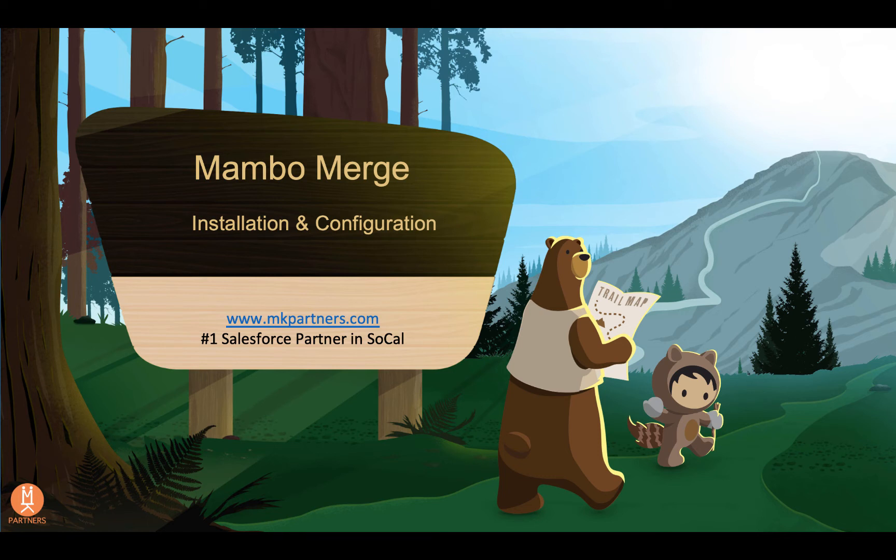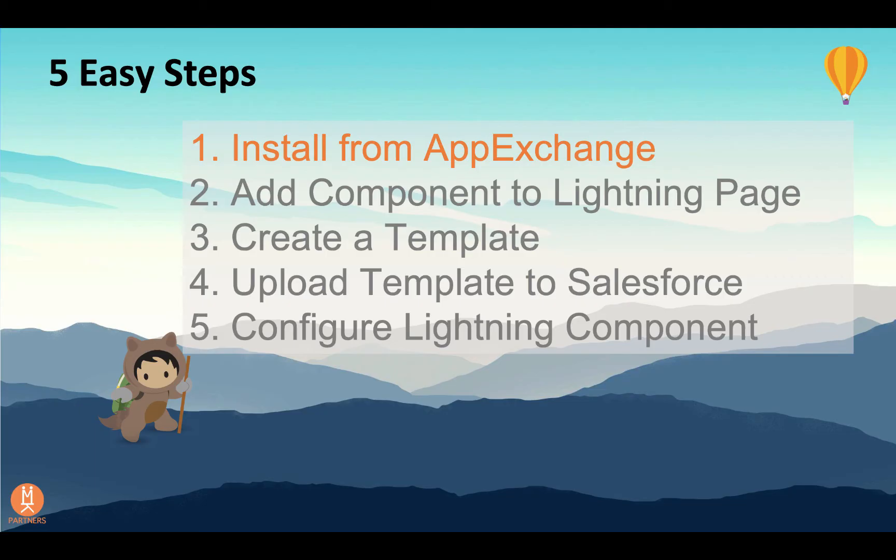Hi, today I'm going to show you how to install and configure MamboMerge so that you can add free mail merge functionality to Salesforce. There are five easy steps that I'm going to walk you through today.